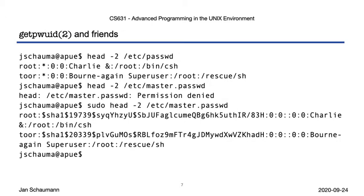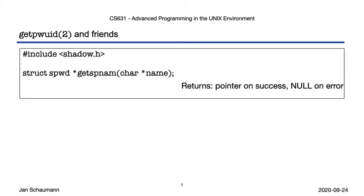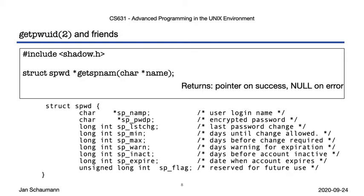Note here we do see the hashed password entry in the master password file, but that requires superuser privileges. Other Unix systems may use a similar approach. Linux, for example, uses /etc/shadow, and getpwuid and friends do not return the additional information. For those systems, there are a bunch of separate library functions, including the getpwnam equivalent, getspnam, shown here. Calling this function will likely fail if you are not UID 0, as /etc/shadow, like /etc/master.passwd, is readable only by root for the same reasons.